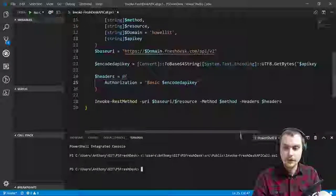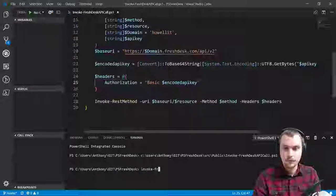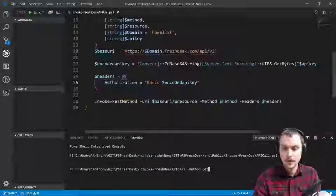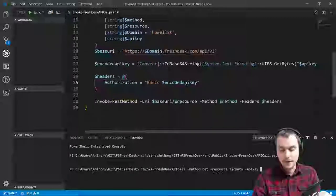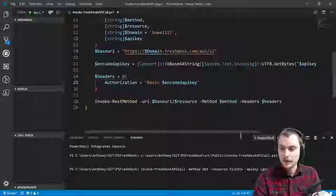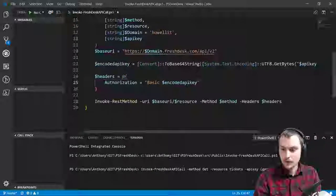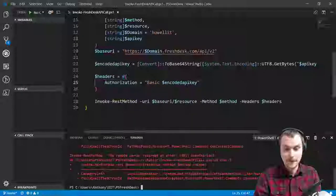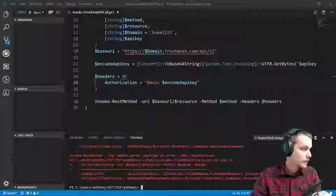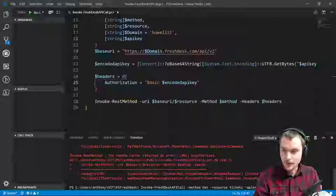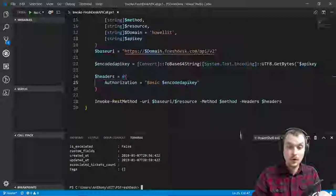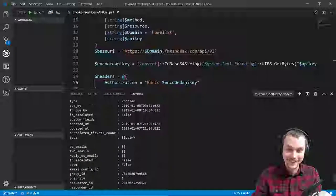So we should be able to do: invoke-FreshdeskAPICall, method get, resource — I've got that in my clipboard — my API key. I thought I put it in a text file in C:\temp. Cannot find path. Unauthorized. Okay let me double check that — I called it FD API. I'm a little surprised. It worked the first time.